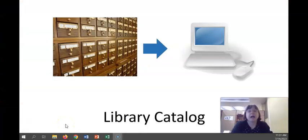Hello everyone, I'm Katie Spires, one of the librarians here at Utica University, and in this video I'll be giving you an introduction to our library catalog.